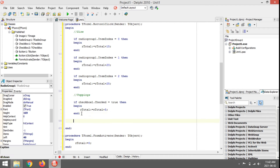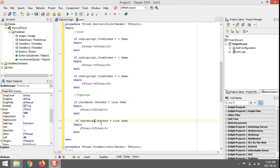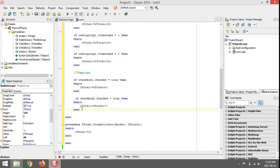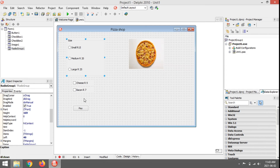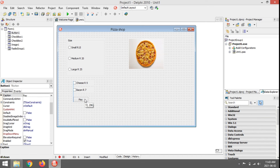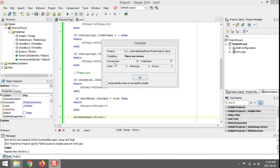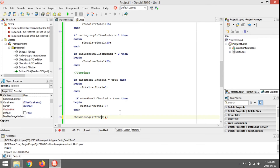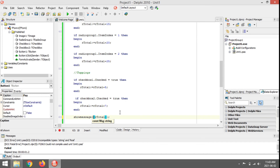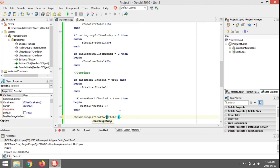I'm going to copy and paste for CheckBox2 — that means bacon is selected — and add 7 rand to the total. Let's test this quickly using ShowMessage to check the value of rTotal. If I run it now I get a syntax error: incompatible types — string and real. So I need to convert from a float to a string.